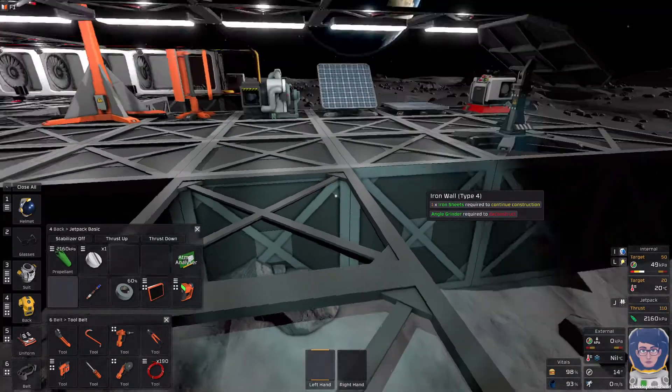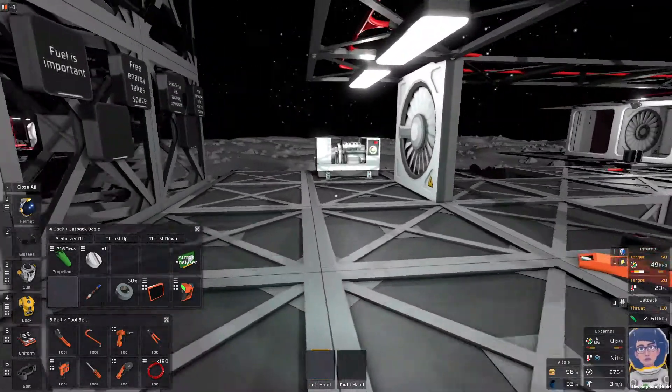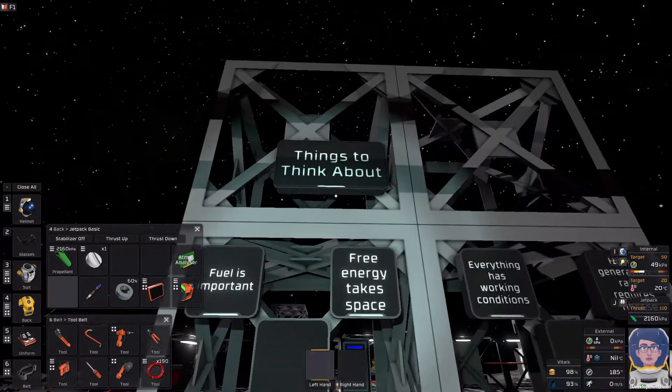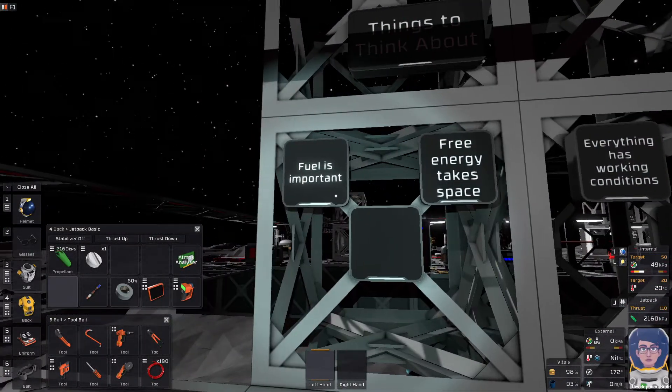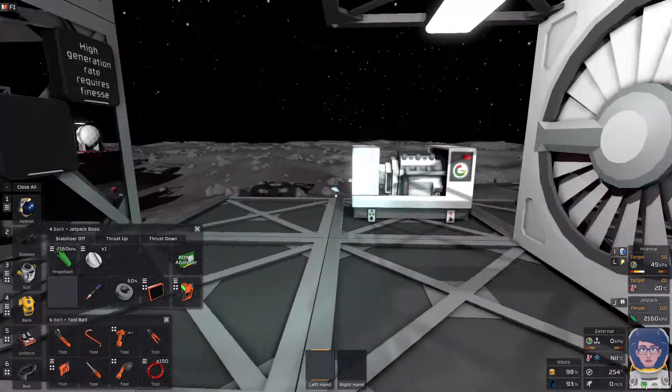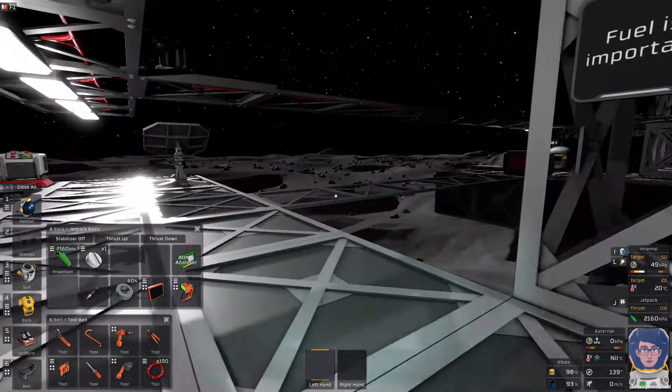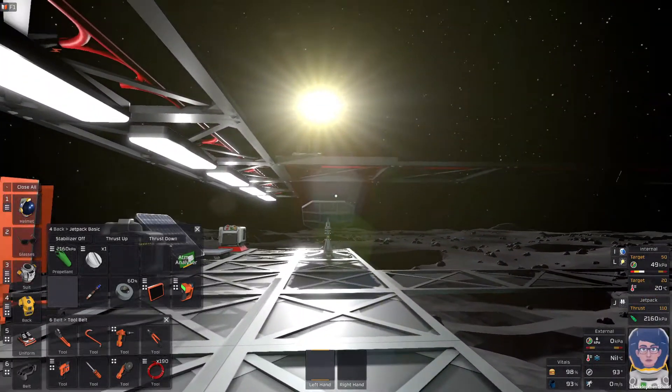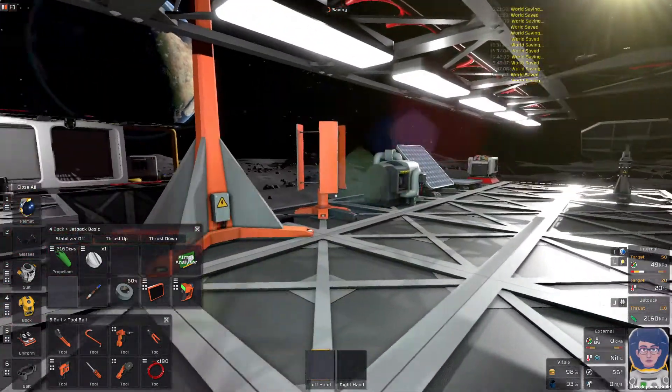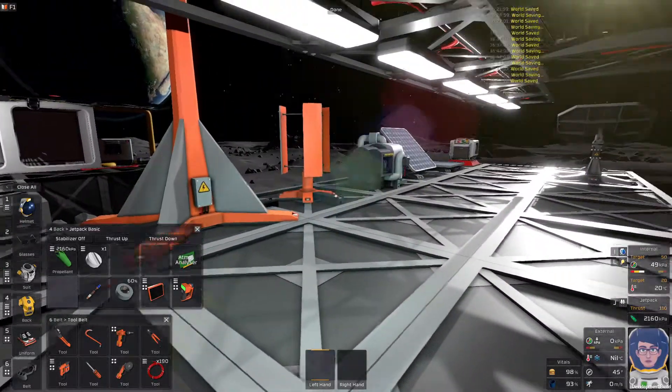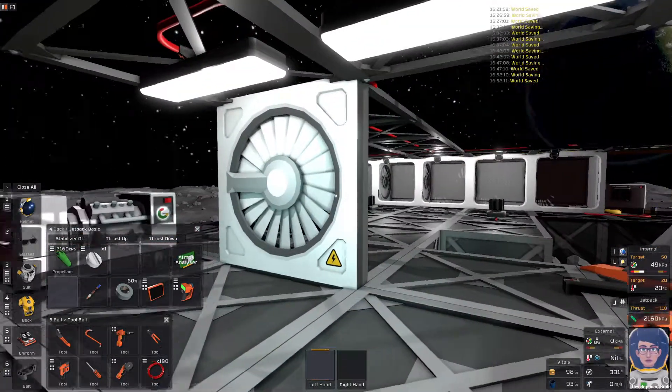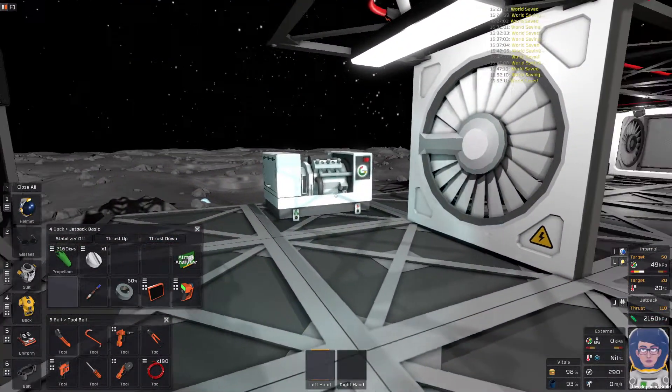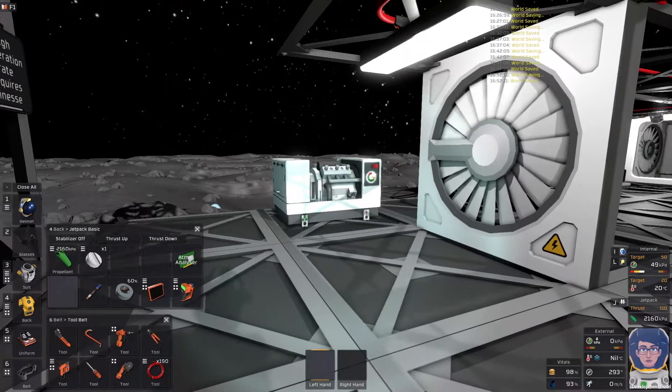Anyway, we're going to get into this. So, the things to think about. Fuel is important. Technically, everything here runs on some form of fuel, be it the sun, wind, coal, air pressure, or fuel.